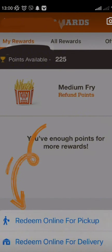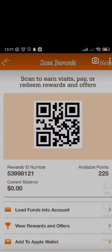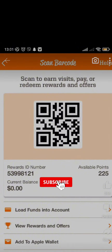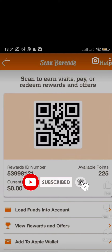You need to select if you want to redeem your order online for pickup or for delivery. Then you can easily get your selected item from your redeemed Whataburger gift card. That's how you redeem a gift card on the Whataburger app — I hope you found this video helpful.